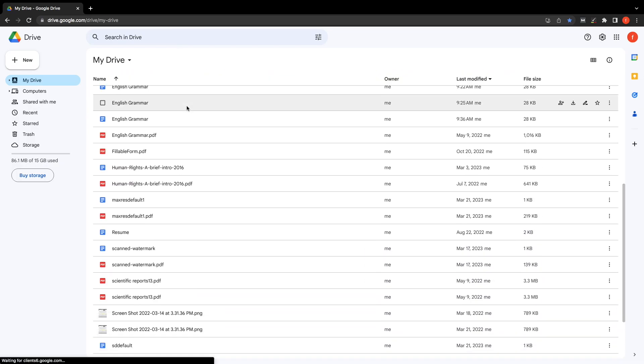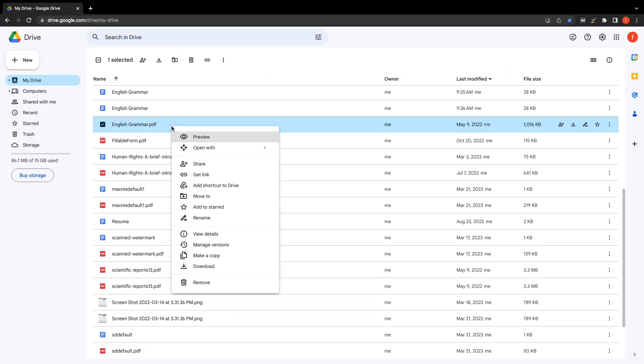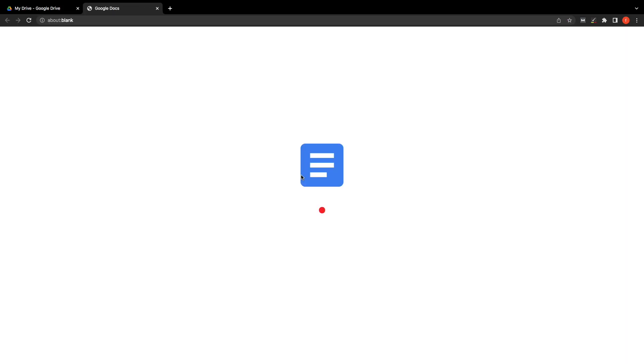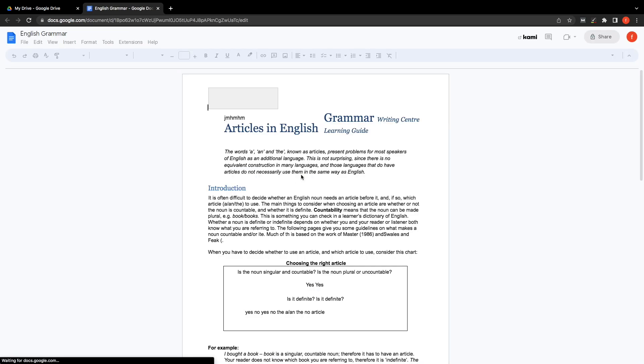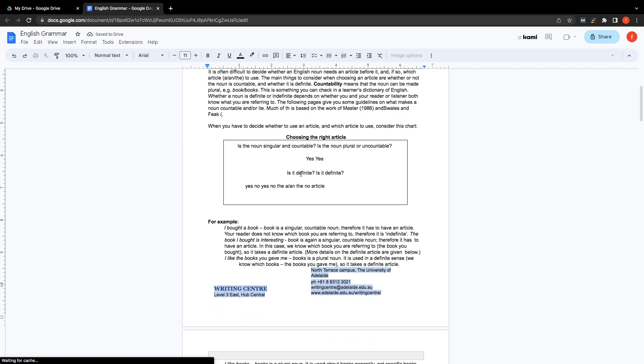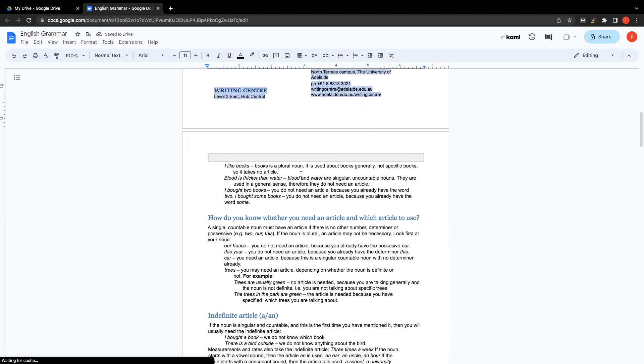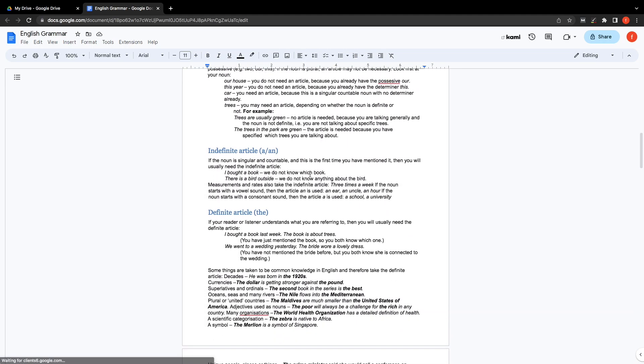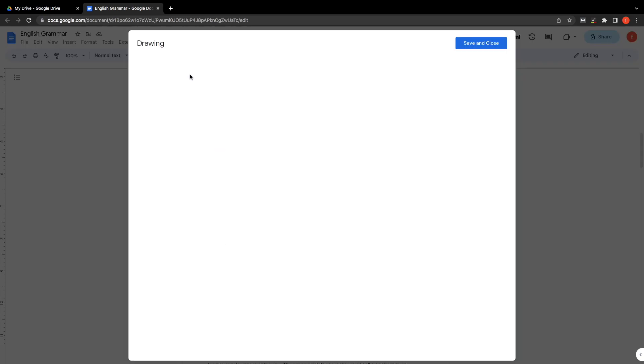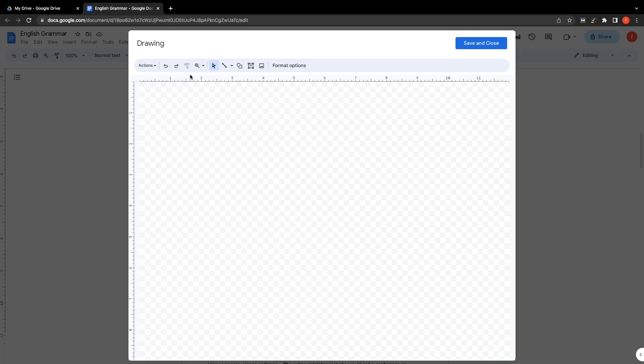Upload the PDF that you need to insert text boxes and open it with Google Docs. Tap on Insert, Drawing, New, a drawing area will appear on the interface.